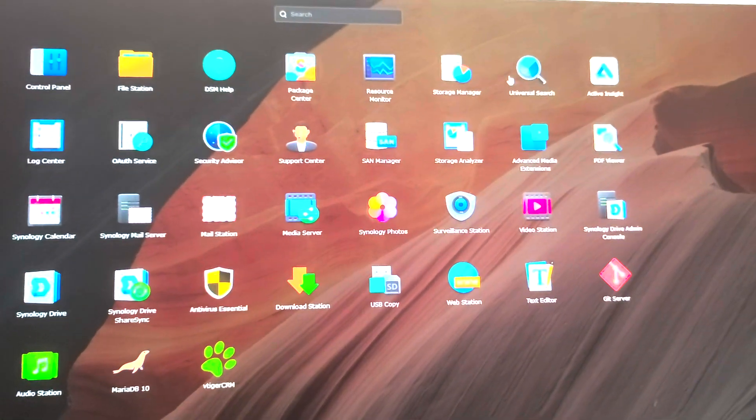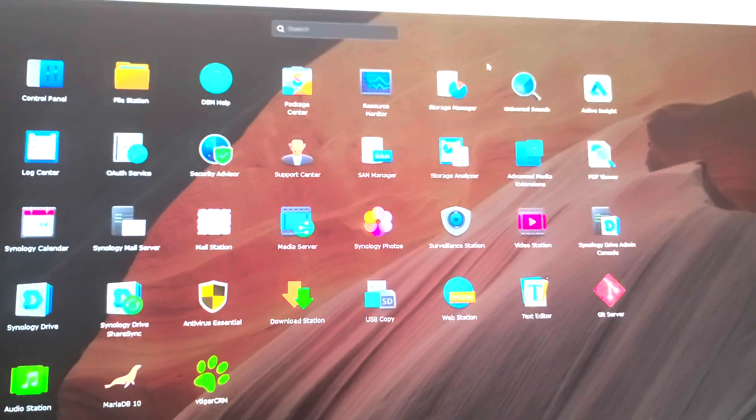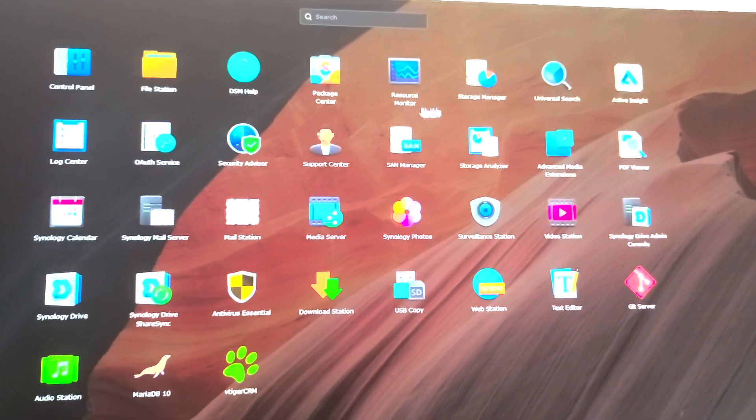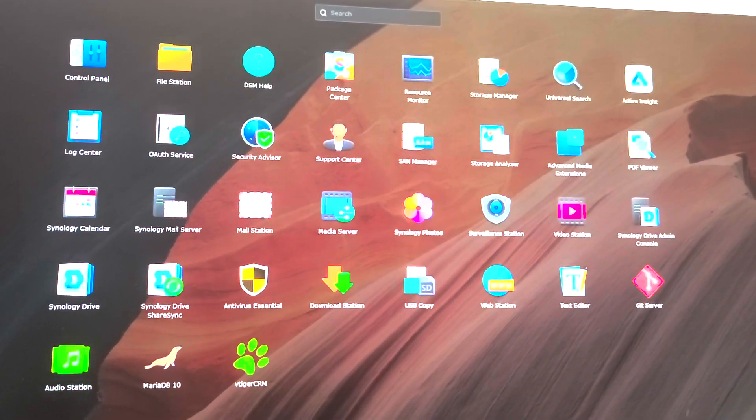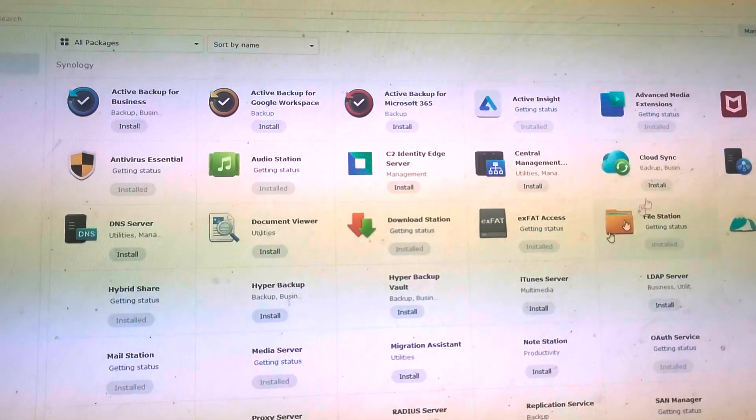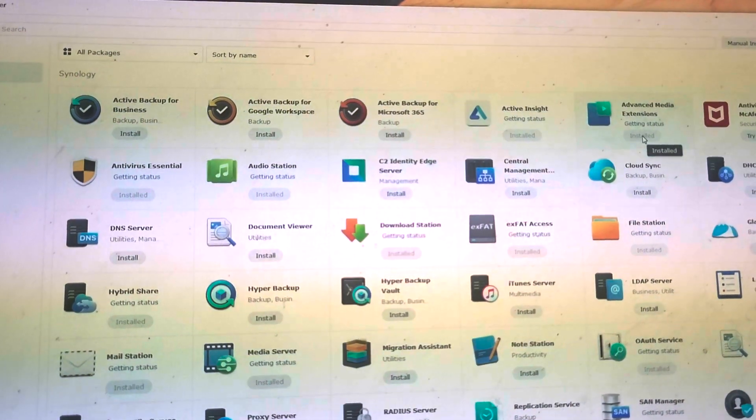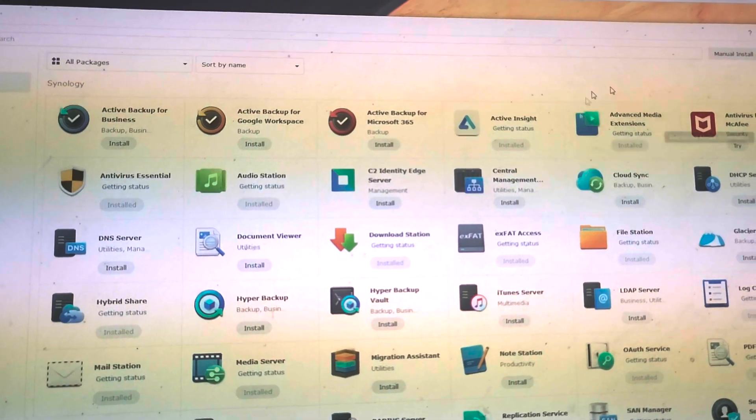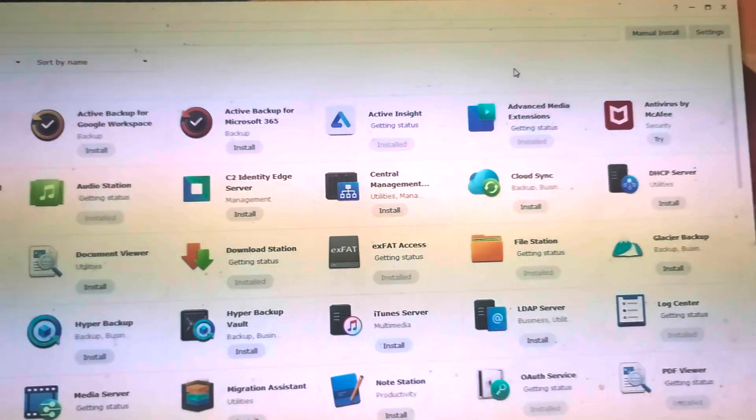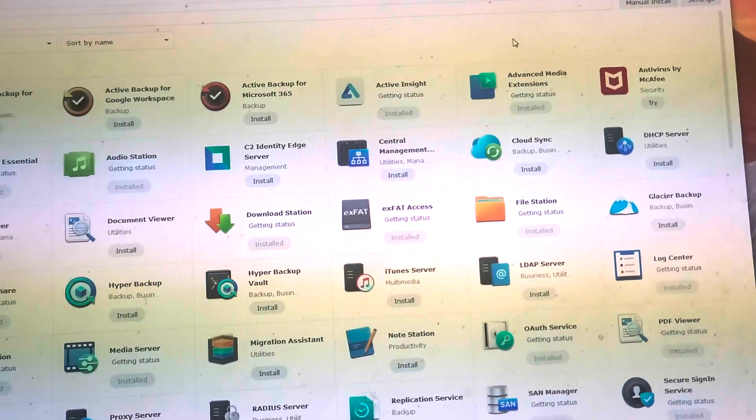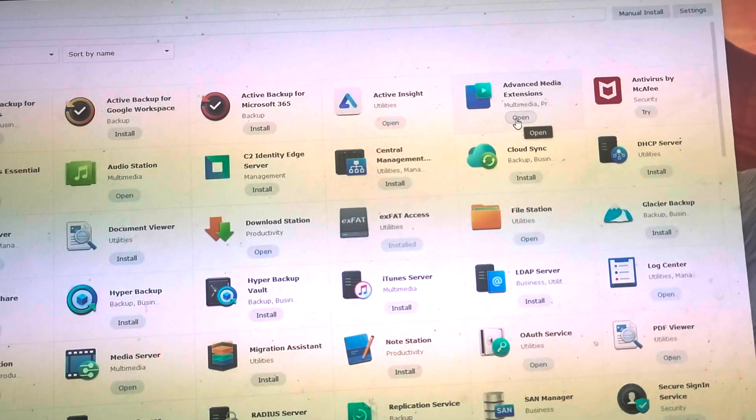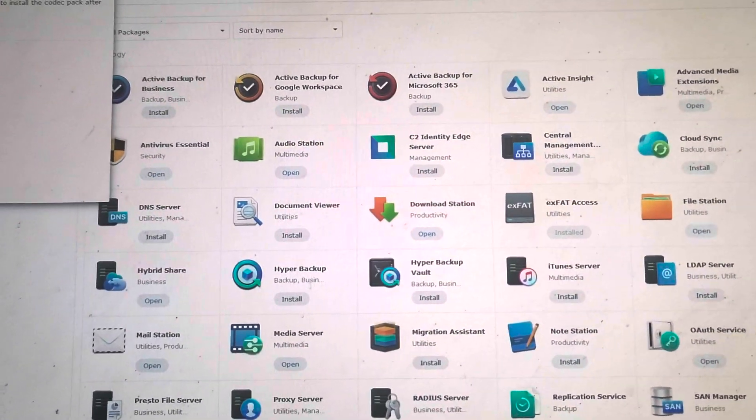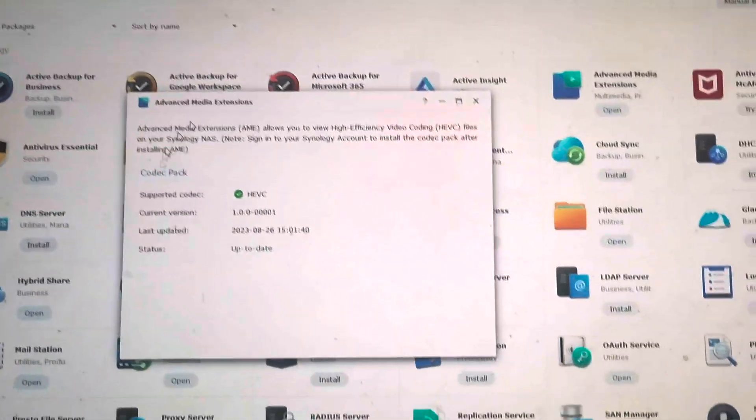So this is Synology 7.0, which is the one I've selected. If you go into Package Center and you select Advanced Media Extensions, that's the one you want to make sure that you've got a successful boot. When I click open, you can see that...